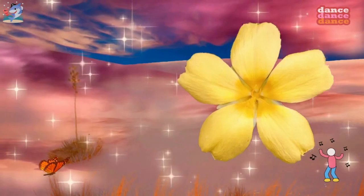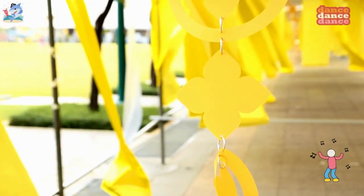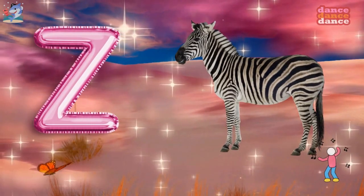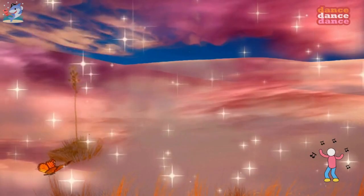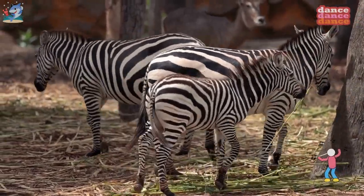Y is for yellow, y-y-yellow. Z is for zebra, z-z-z-zebra.